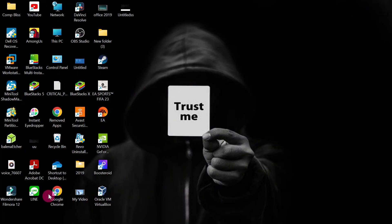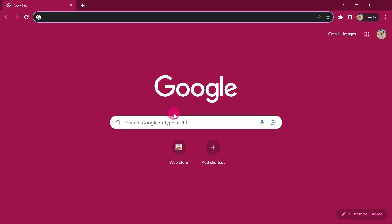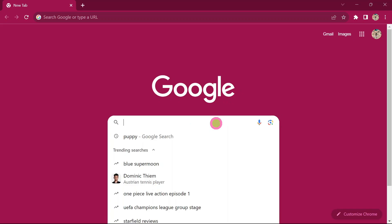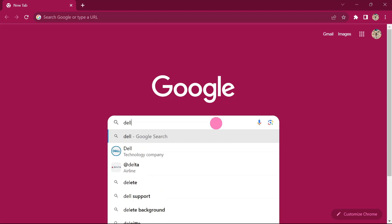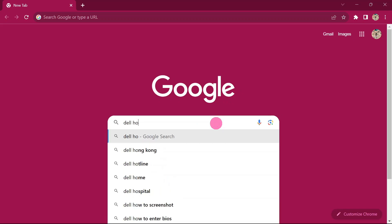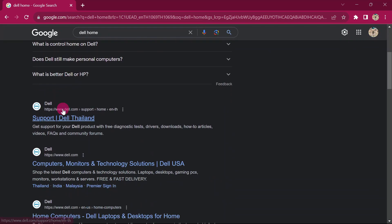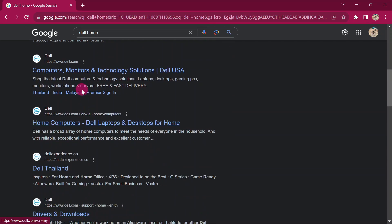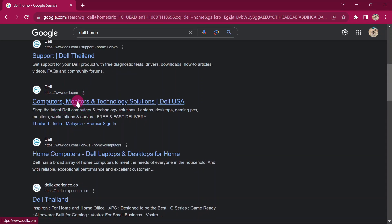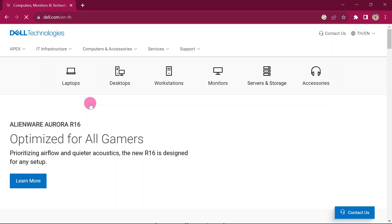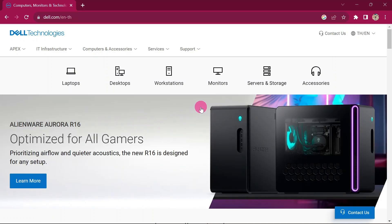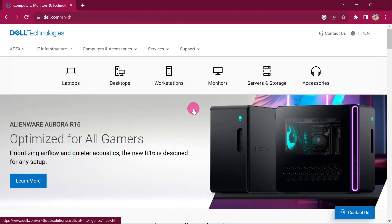Go ahead and click Google Chrome. Then go ahead and type in Dell Home — we are looking for the Dell website. Type in Dell Home and click Enter. Then make sure you are looking for Dell.com. Look for any website that has Dell.com and click on that website.